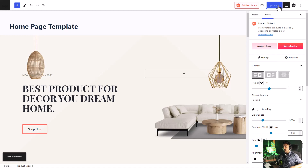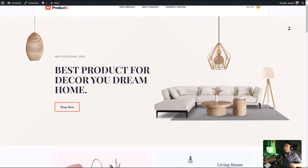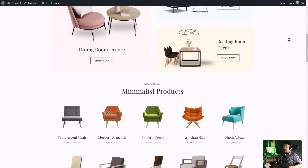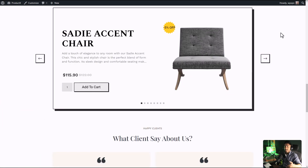And that's it — our home page is ready. Now let's see how it looks on the front end. As you can see, our entire home page is ready and it also includes the slider that we added.